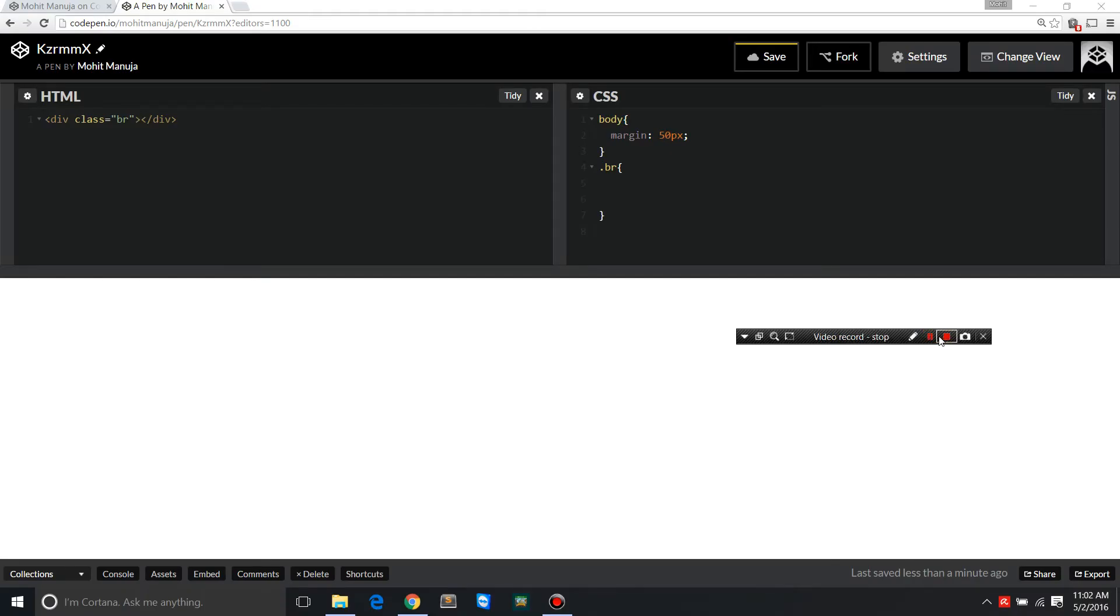Howdy Champs, my name is Mohit and today I'm going to show you how through the border radius property I can create beautiful shapes - shapes that you wouldn't imagine would be possible through CSS or through border radius.